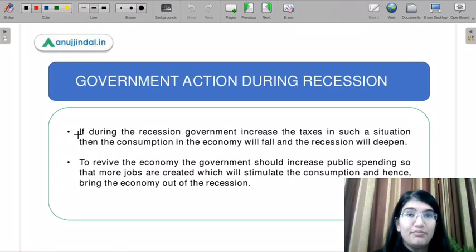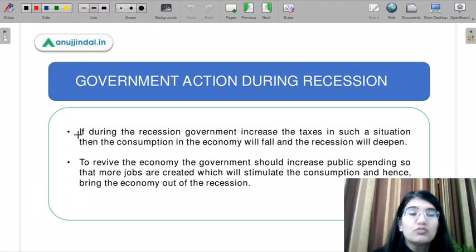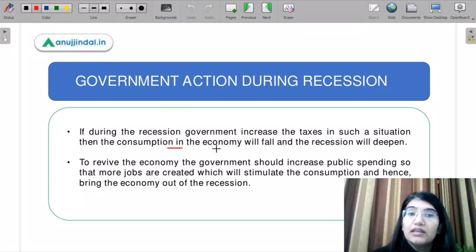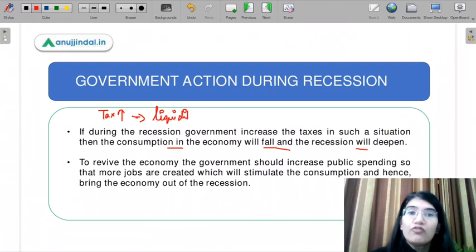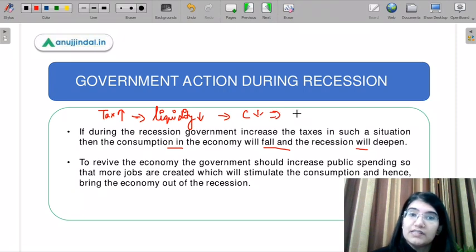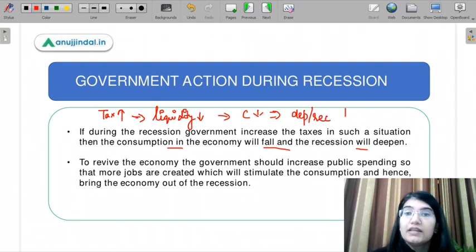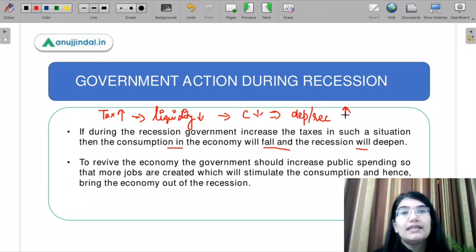Let us understand the concept. During a recession, if the government increases taxes, then consumption in the economy will fall and the recession will deepen. When the government increases taxes in a recessionary phase, liquidity in people's hands will fall and consumption will fall further.